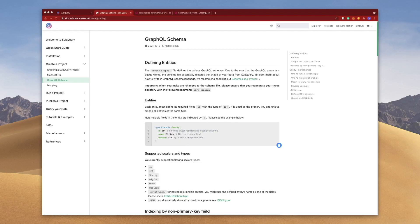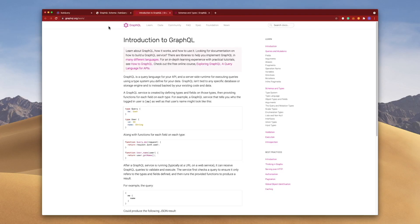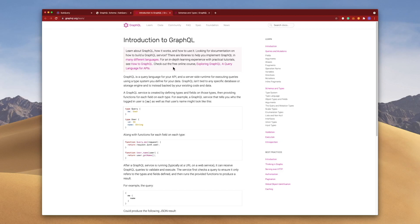You can think of it as your interface definition language because it sits between your web application or your decentralized application or dApp and the blockchain. And if you're not familiar with GraphQL, I highly recommend jumping into graphql.org/learn to get an introduction into GraphQL.